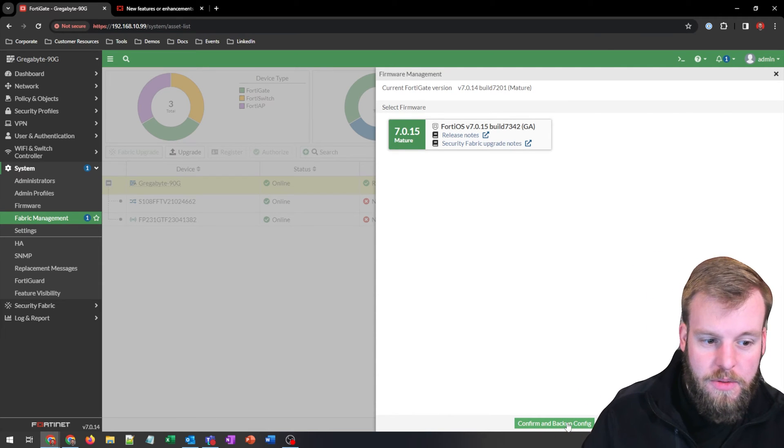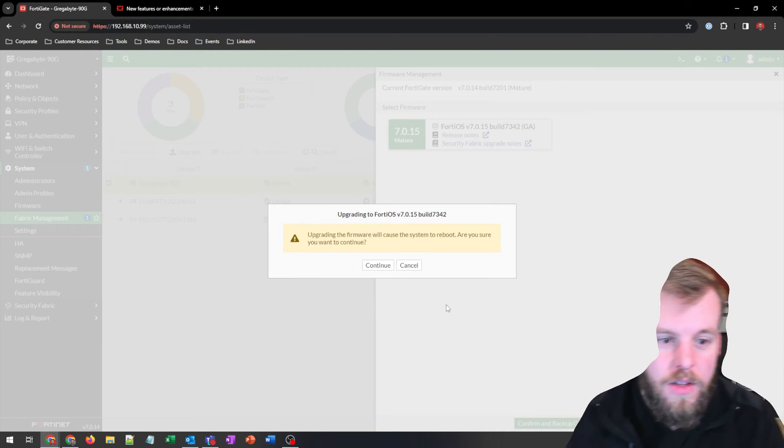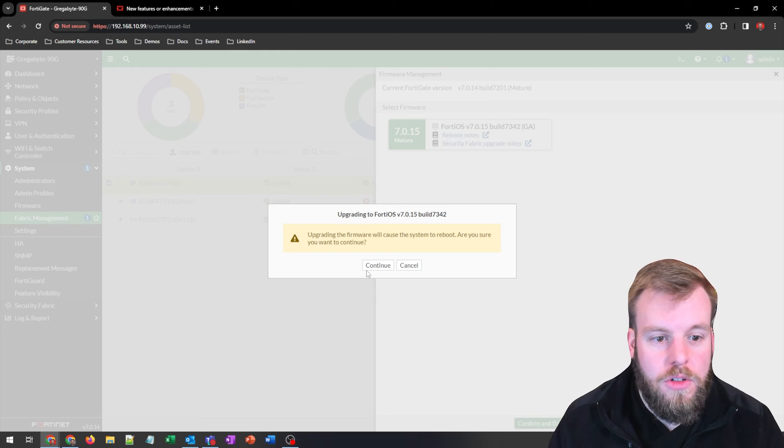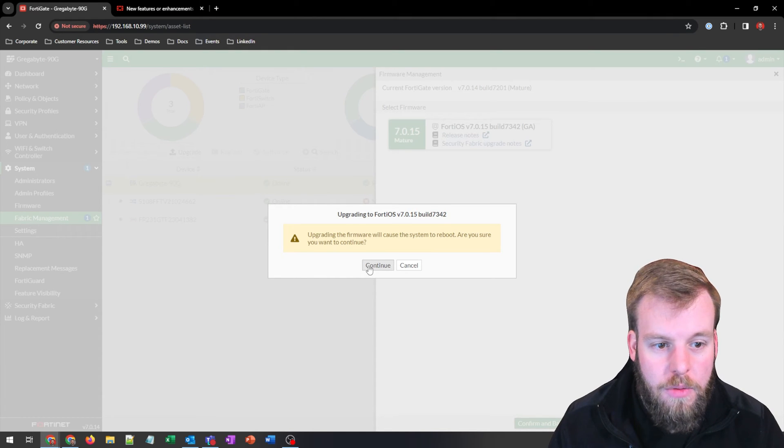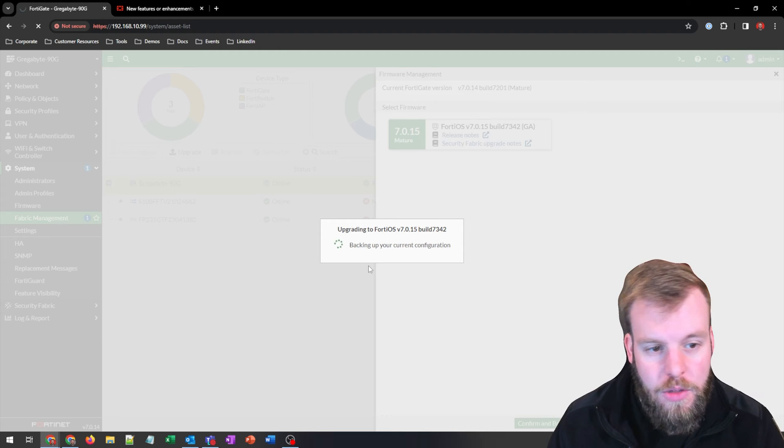There you go. Nice. It'll just require us to verify that we're okay with a reboot. We'll hit okay or continue.